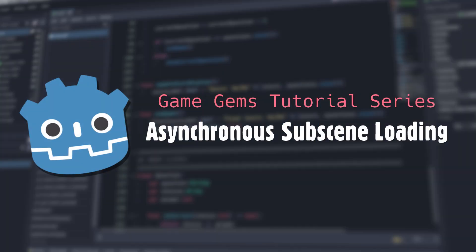Hello, and welcome to Game Gems. Today, we're going to look at a few different ways to manage your scene tree with regards to adding and removing sub-scenes.